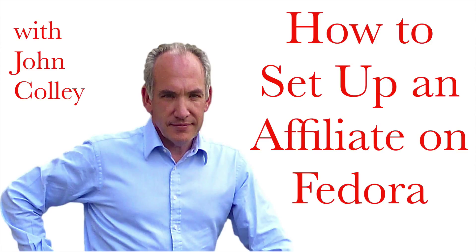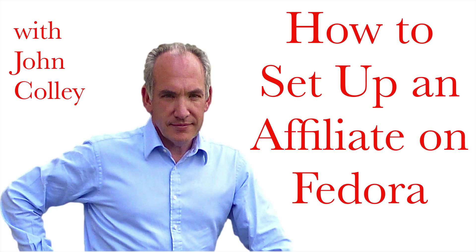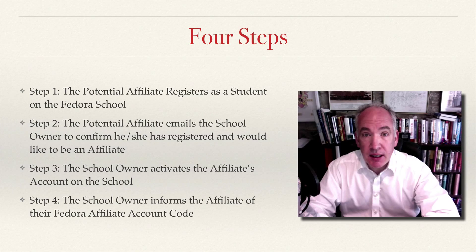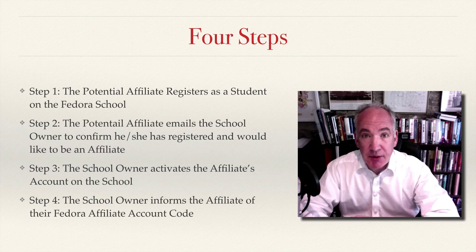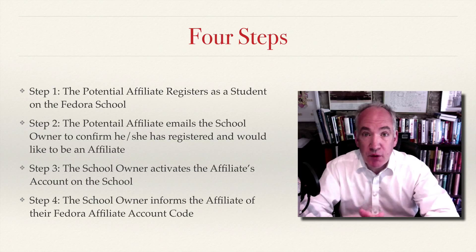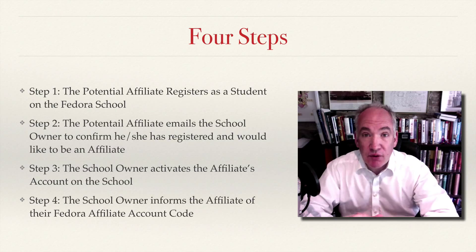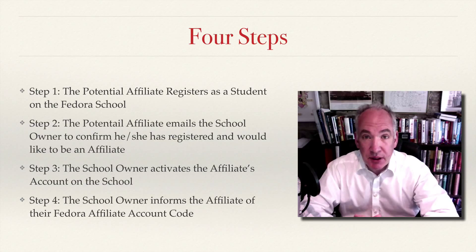Hello and welcome to this short video on how to set up an affiliate in Fedora. Getting the affiliate set up is relatively straightforward and there are four steps.